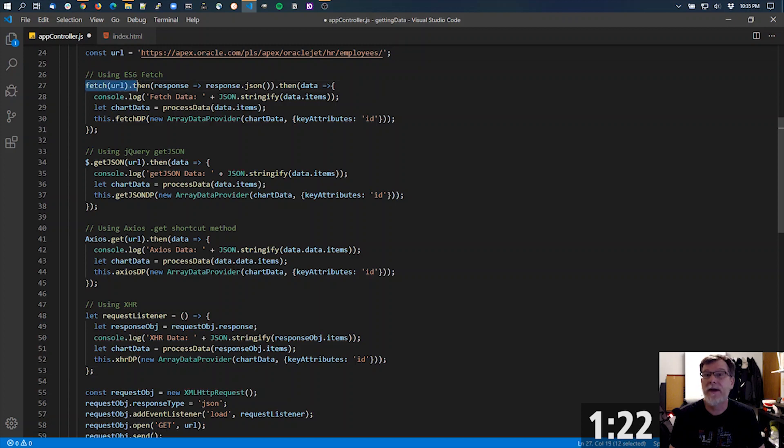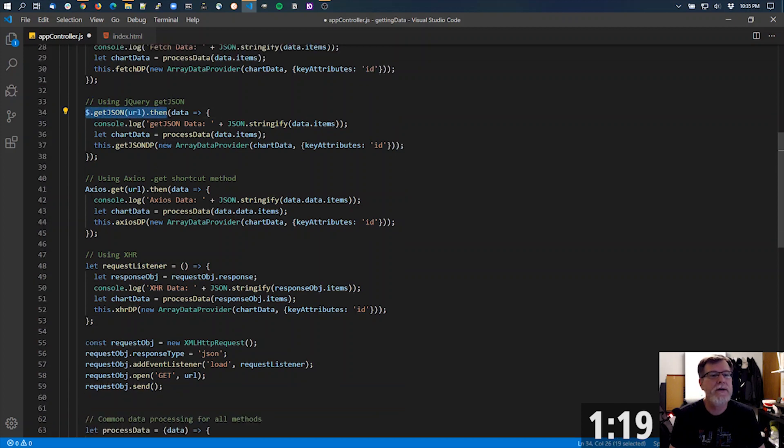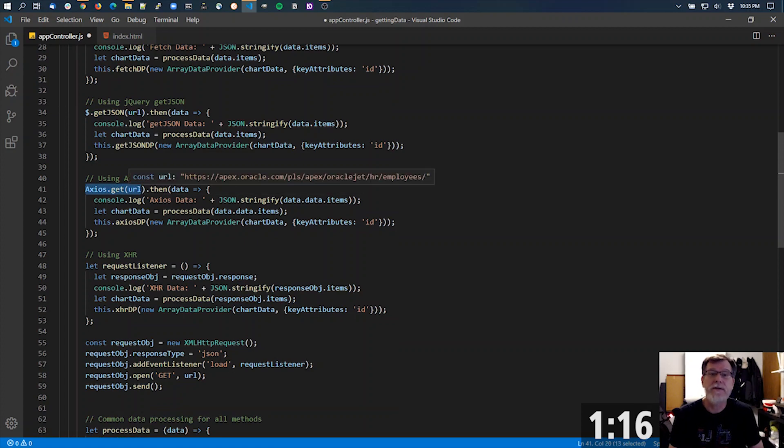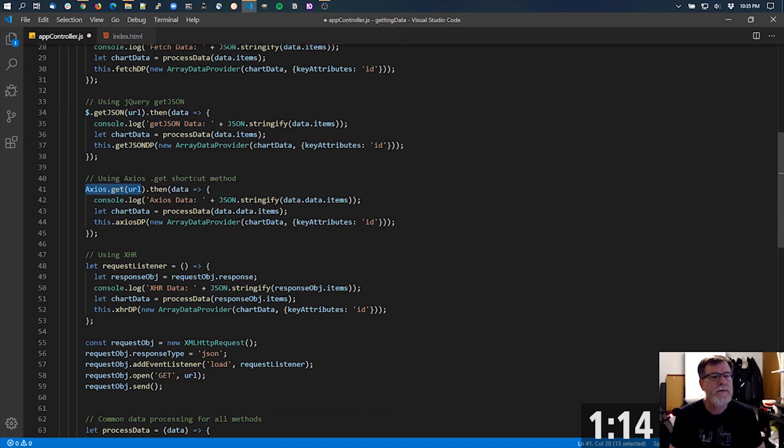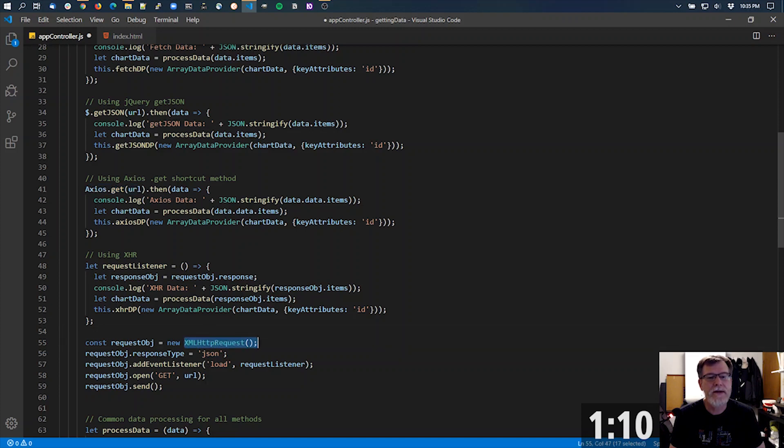So here's an ES6 fetch. Here's a getJSON using jQuery. Here's Axios that I installed. Instead of using jQuery, you can use Axios. And even for just a little throwback in old time's sake, here's an XHR interface that I created.